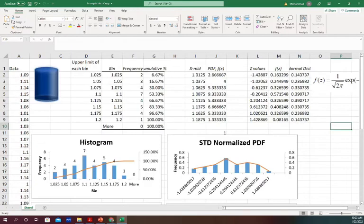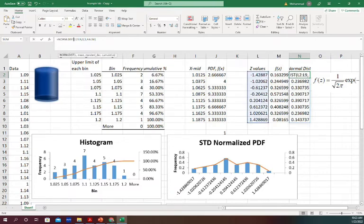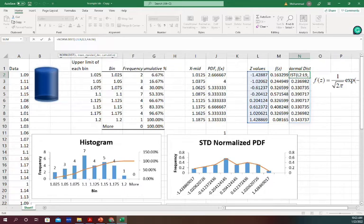Now coming back to what we did here. For normal distribution, the function name is NORMDIST and it asks you - the first is the values, so I selected the values that I want. Those are my Z values.